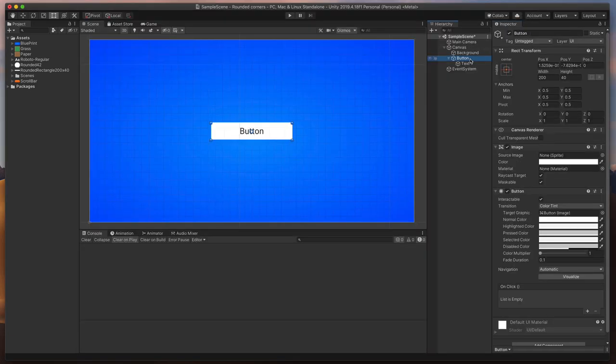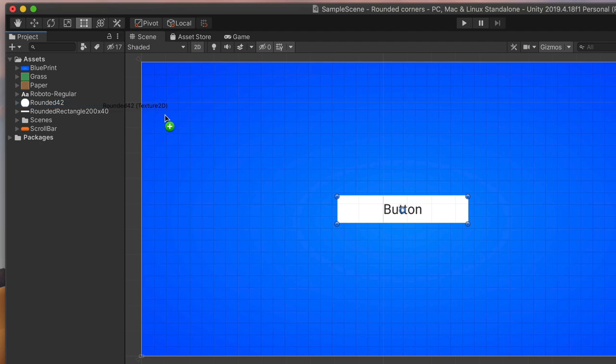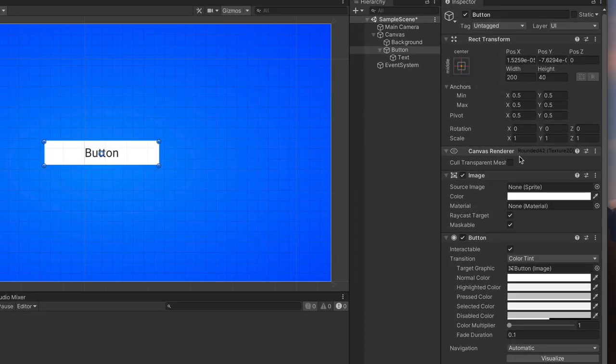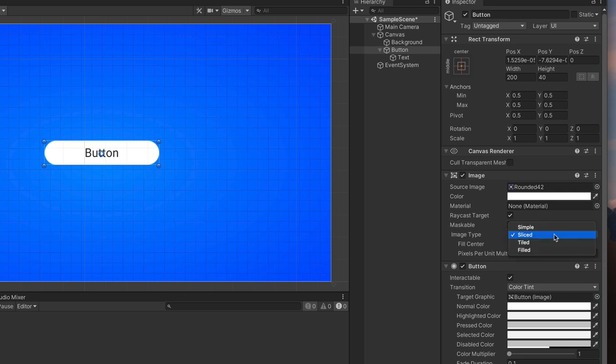Select our button image on the scene. And finally, drag in the image with the rounded corners we've just worked on. Unity should automatically change the image type to sliced. If not, do it yourself.